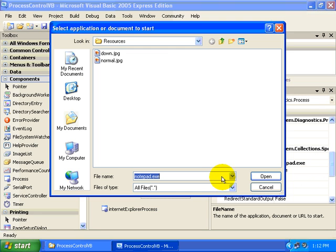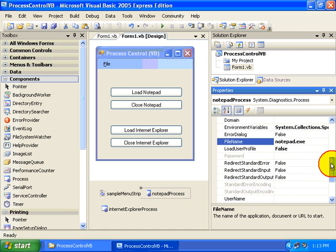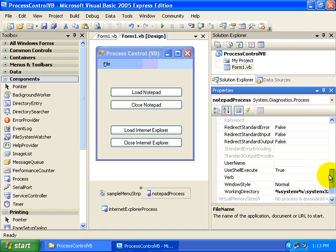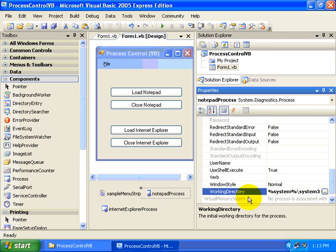We can use the little ellipsis to find the application that we want to launch, and then I also set the working directory to the directory where you'll find the Notepad.exe file.